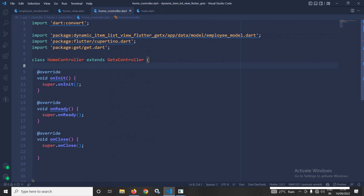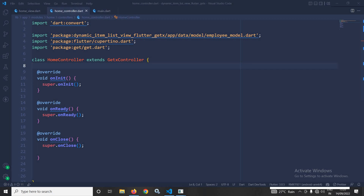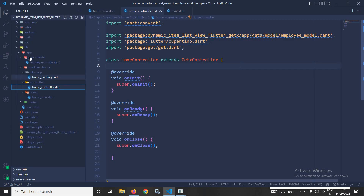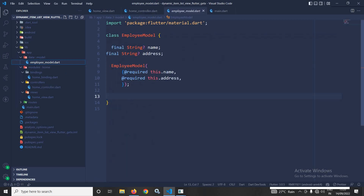Now I will move to the home controller and write the code to implement the functionality. Inside the data folder I have created a model folder, and inside that a file named employee_model.dart with two properties: name and address. The constructor takes these two required parameters.